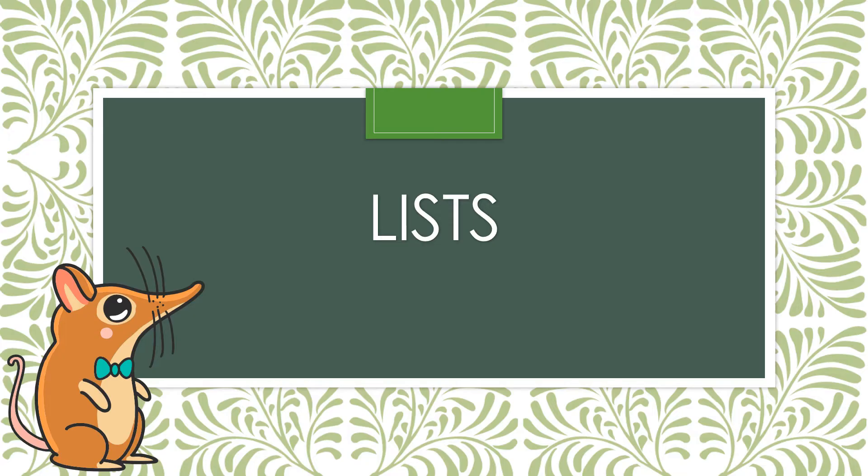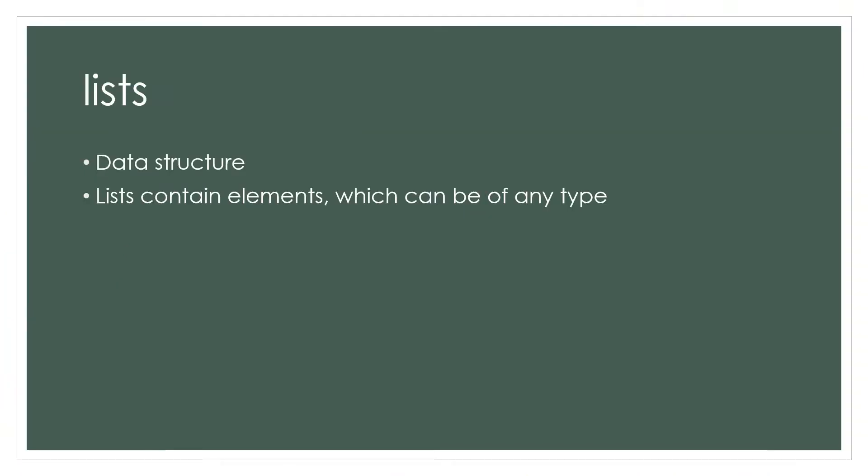Hey there, welcome back. We'll be focusing on the list data structure in this lesson. Let's begin. Lists are a data structure, meaning they can hold information for you in the form of different elements.